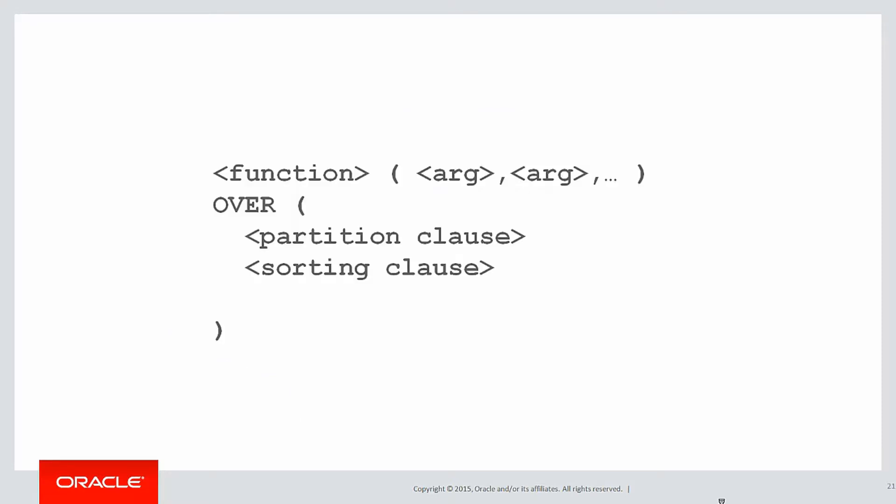Let's build up our analytic as we've always done in the past. Because it's top five, we're doing a ranking function. When someone said by store, we immediately think the partitioning clause: partition by store ID in this case.